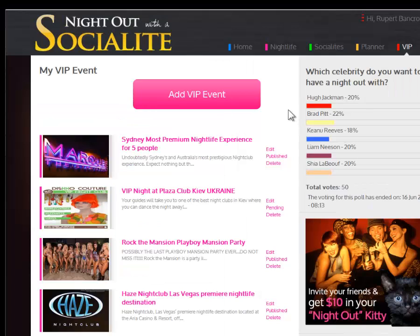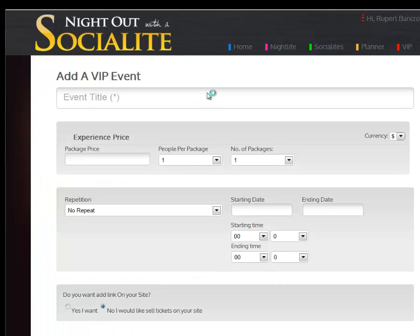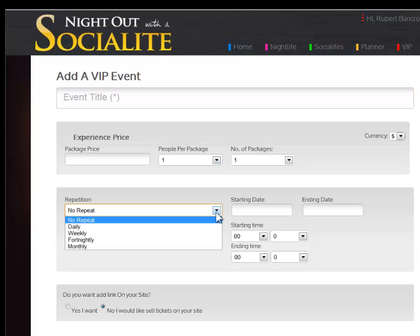Here you can add your VIP events by clicking on add VIP events. Adding your VIP event is very simple. Start by adding a name to your experience. We then create package prices, including how many people per package and the number of packages you want to sell.